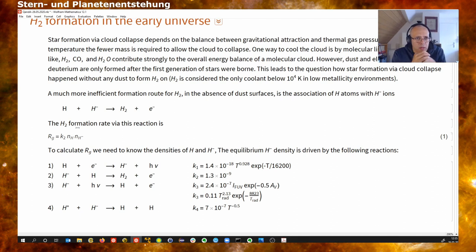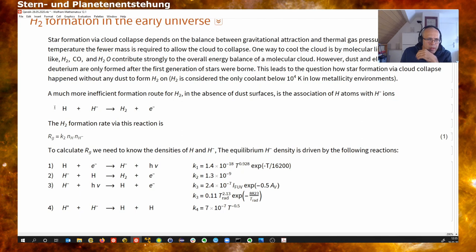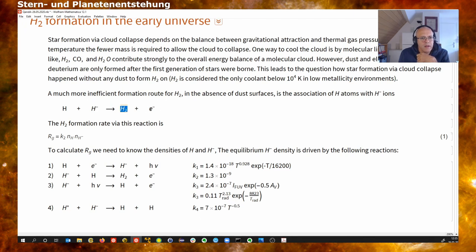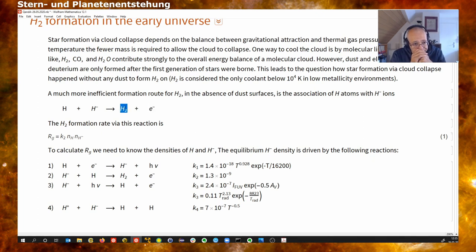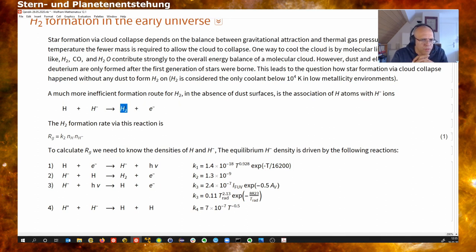In the early universe, one way is to form molecular hydrogen by colliding a hydrogen atom with an H minus ion. This forms an H-H minus intermediate, which can then release the electron, and the leftover particle is a molecule. This formation route is described with a reaction rate coefficient K multiplied by the density of each of the two reactants.